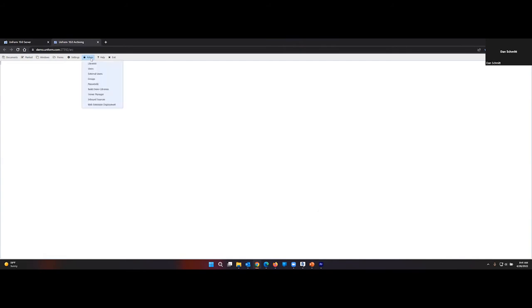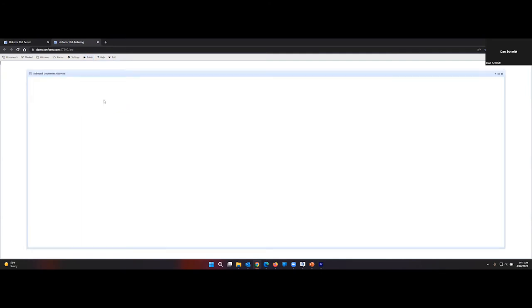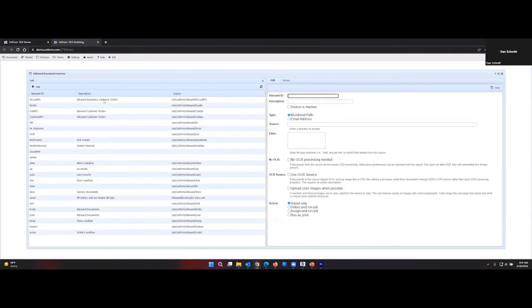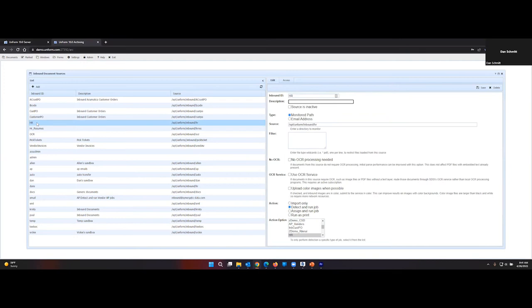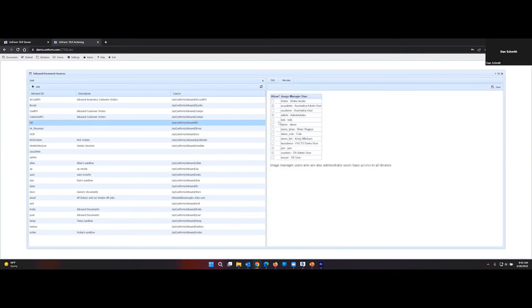To allow a user access to inbound sources for the Image Manager, go to Admin and go down to Inbound Sources. Select the sources you want to grant access to. Select Bob. Save.